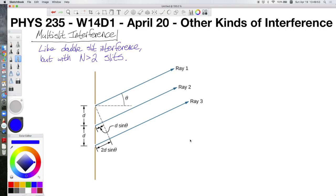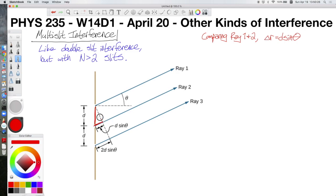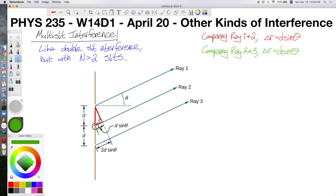You can see that a lot of the same types of things are going to be happening. When we compare ray 1 and ray 2 to each other, the distance d·sinθ will still be the path length difference. We can see that by looking at this triangle here — if we assume the rays are parallel, then that extra side on the bottom is the path length difference, which is d·sinθ. We also see the same thing when we compare ray 2 and ray 3, shown by the triangle between rays 2 and 3, where the path length difference is again d·sinθ.